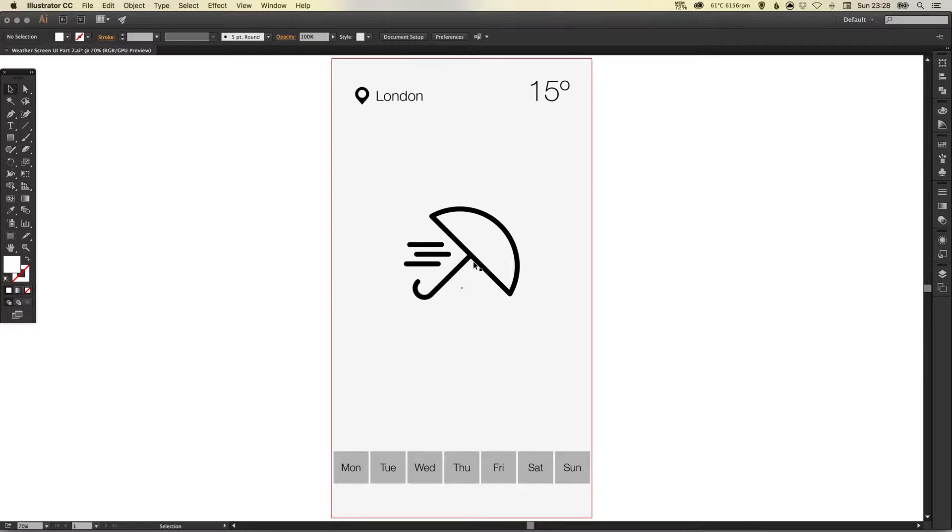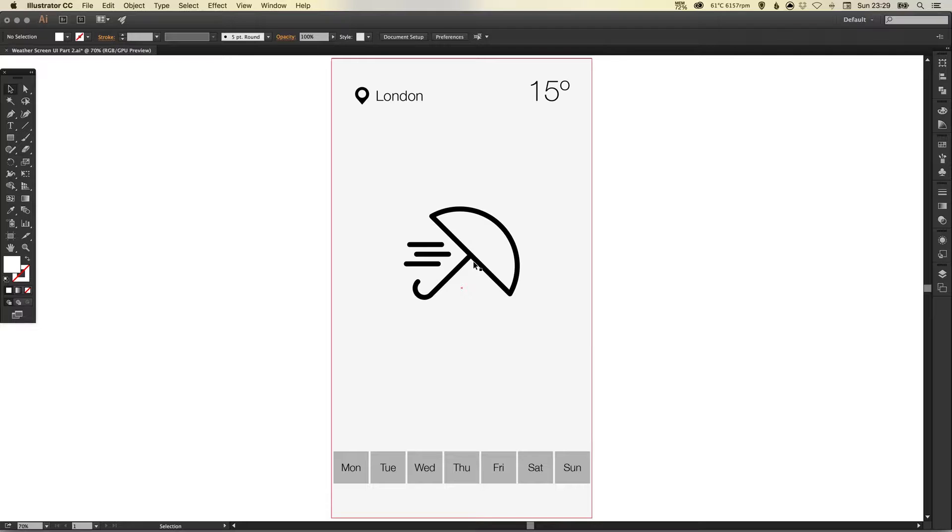Hey what's up Youtubers, it's Dansky and in this tutorial we're going to be continuing on from yesterday where we started designing a weather screen user interface in Adobe Illustrator.